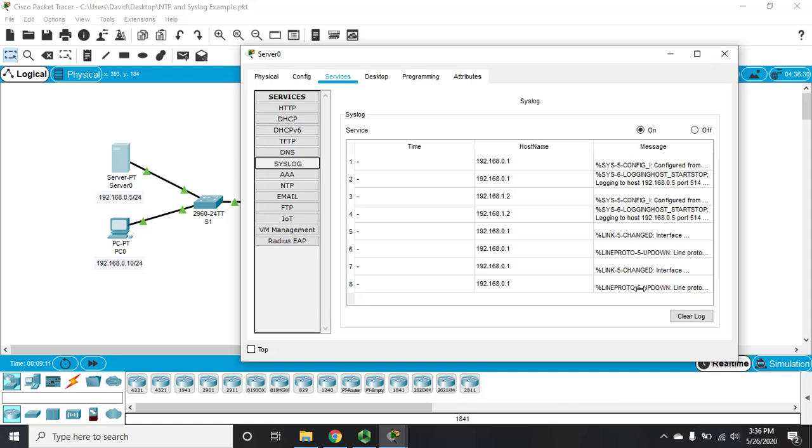Okay, so that gives you an idea of how logging works. We now track this information, keep it here, and then we can come into our syslog server and view what's going on on our network, rather than having to go from device to device. It's basically an event log for your network.